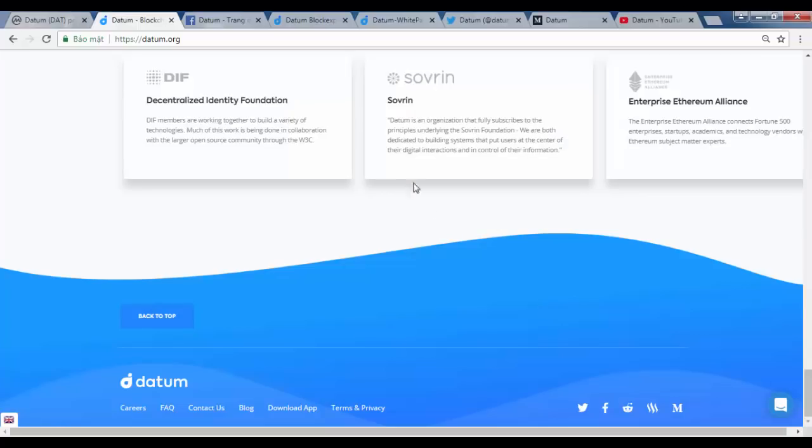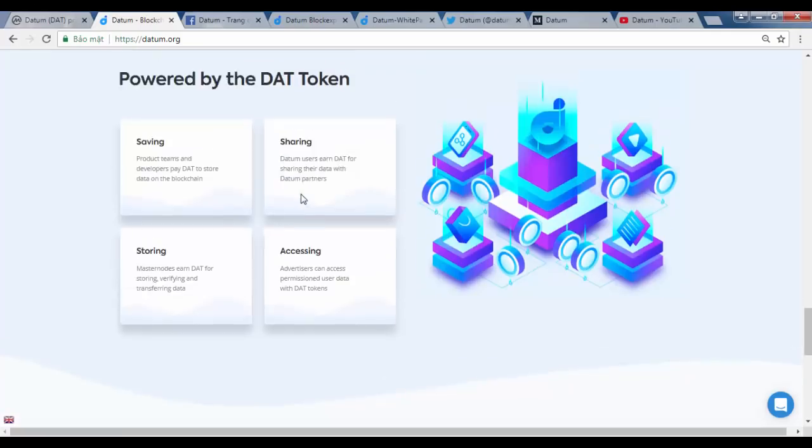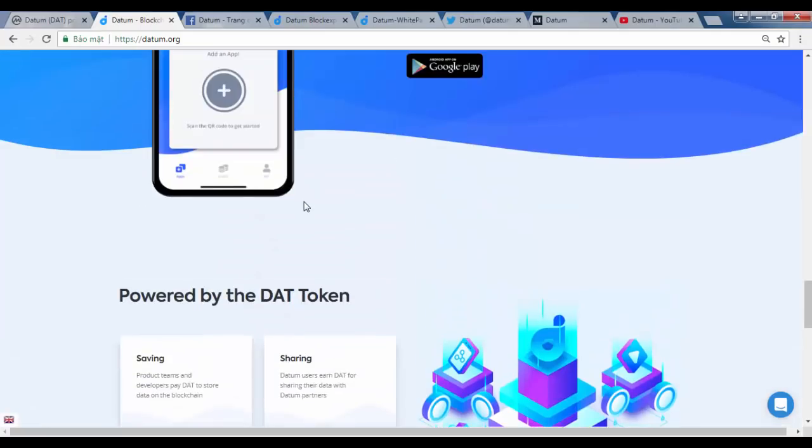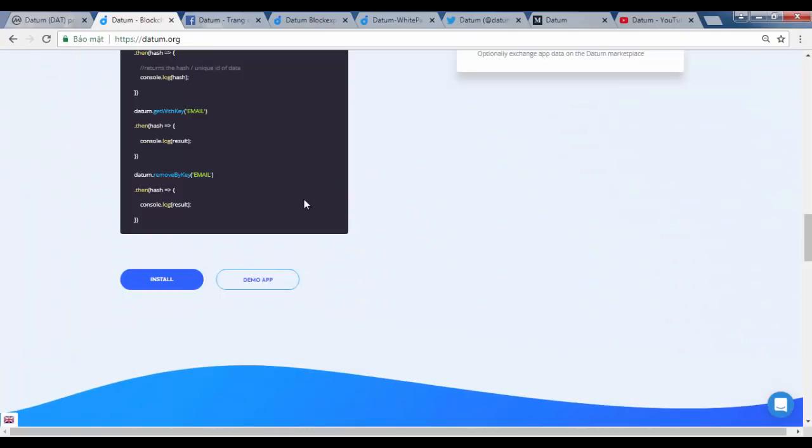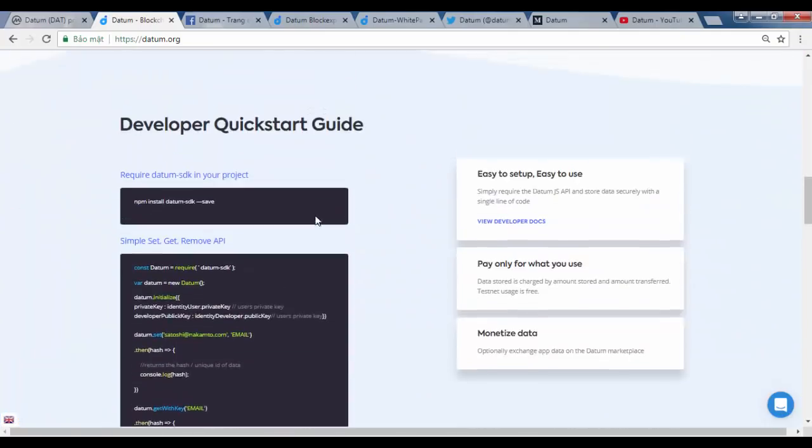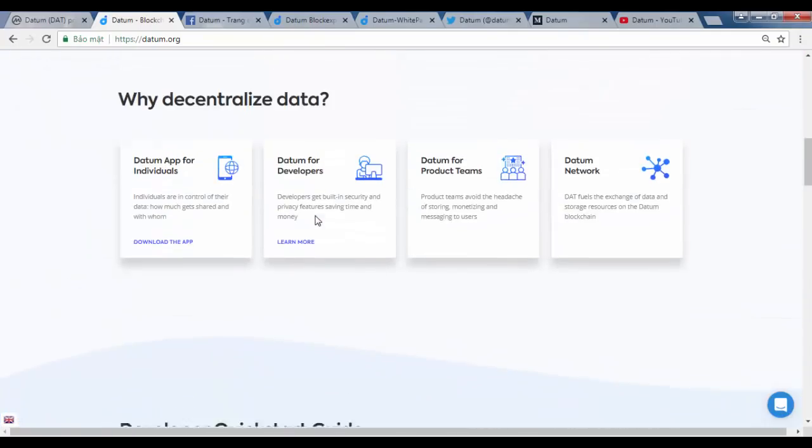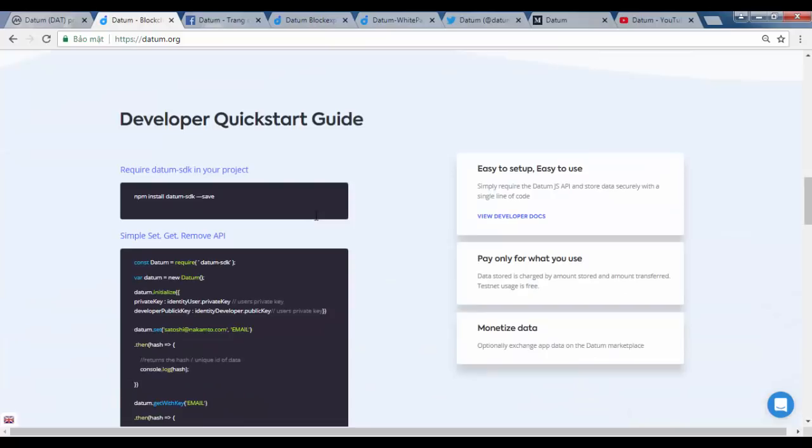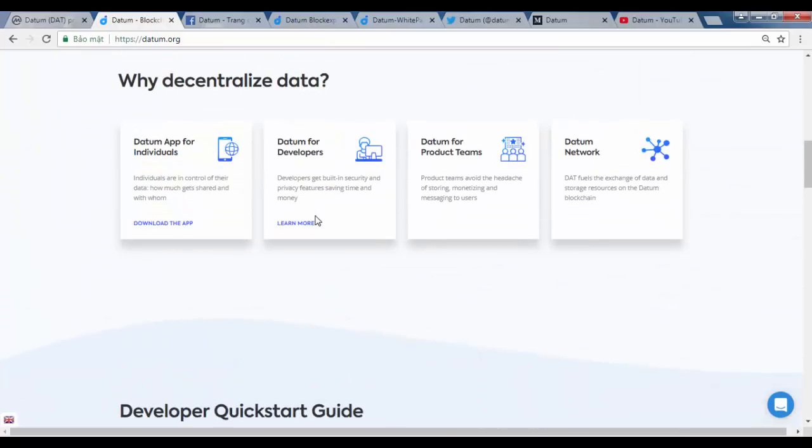Datum is a blockchain-powered ecosystem which allows users to securely store personal data. This might sound like a simple concept, but the ramifications for personal empowerment are massive.